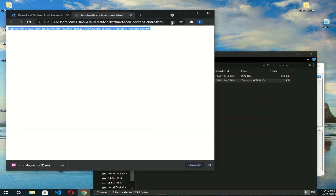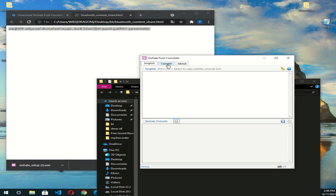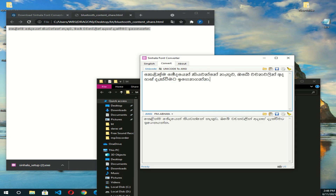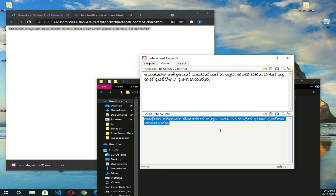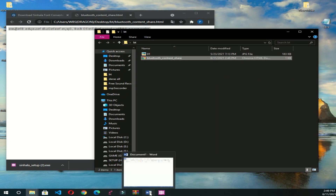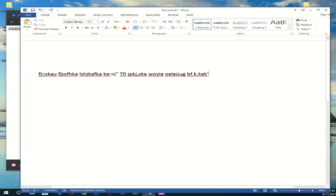Here you can copy this. To copy this one, press Ctrl A then Ctrl C to copy. Press the Word file and open it. Open the Word file, use the mouse button, press Ctrl V and paste.